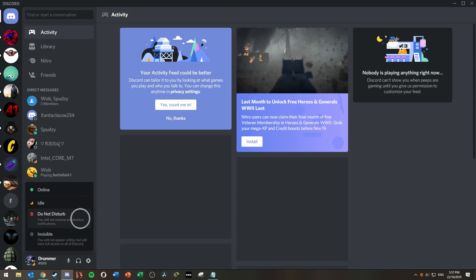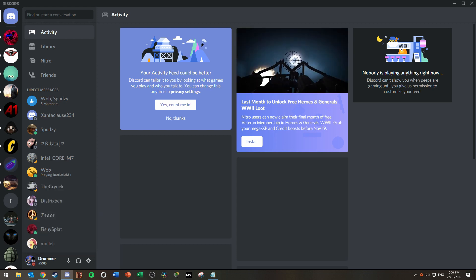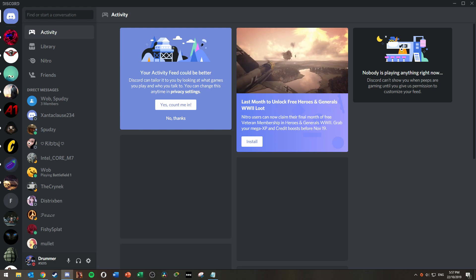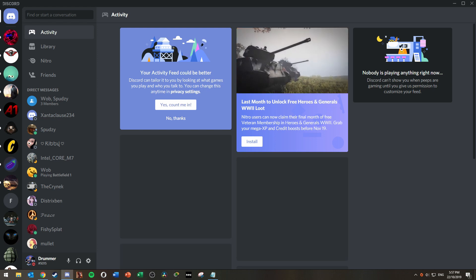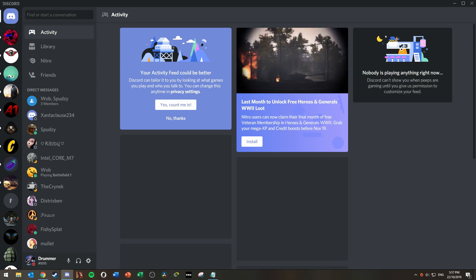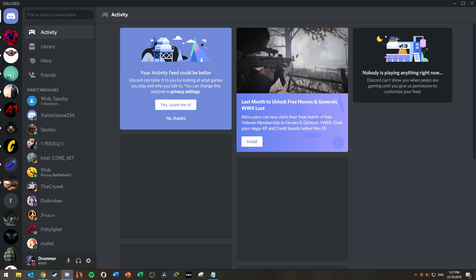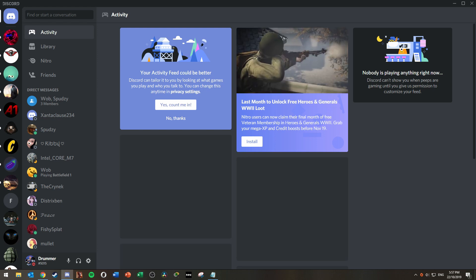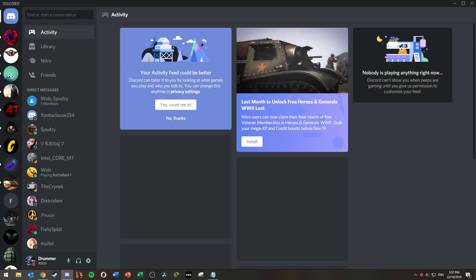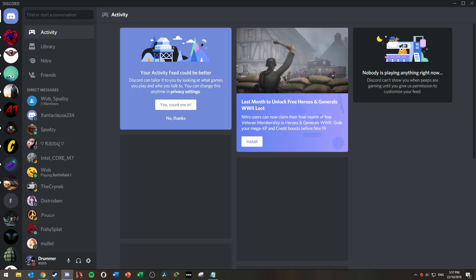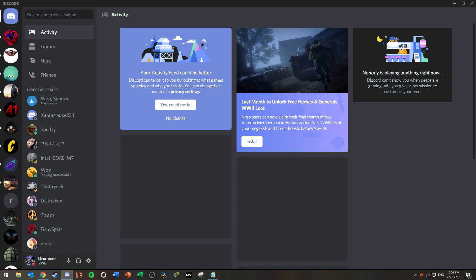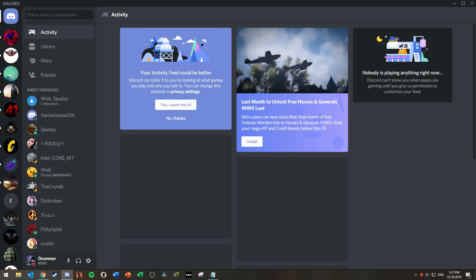Do Not Disturb is a great option if you're working on something and do not want to be bothered by people on Discord. If they attempt to send you a message you will not receive a desktop notification which is great if you're focusing on something.